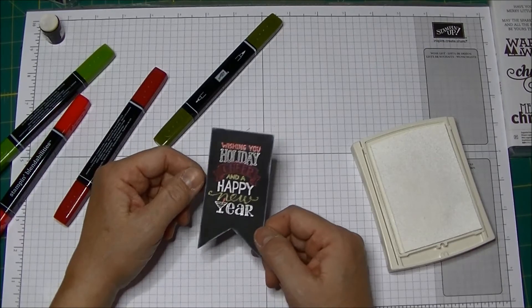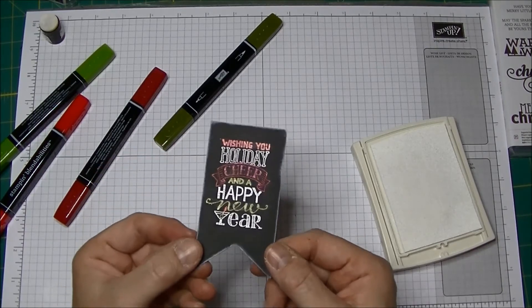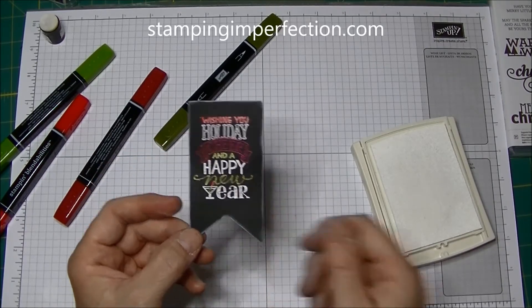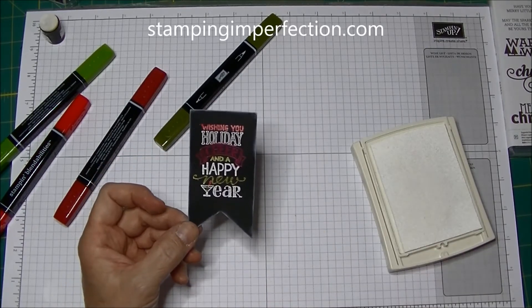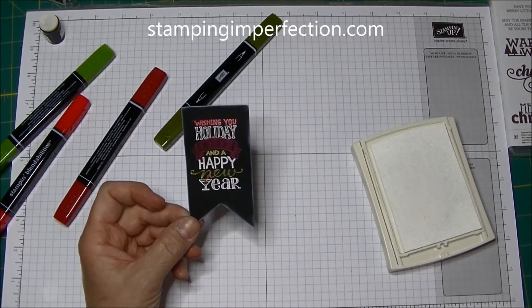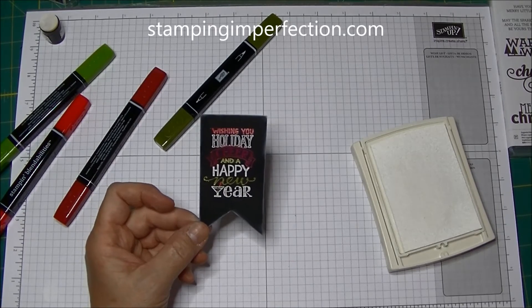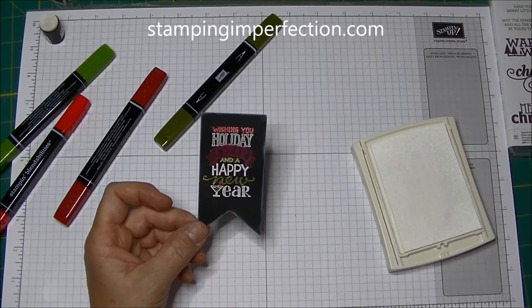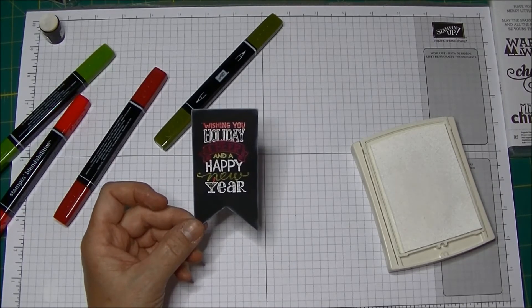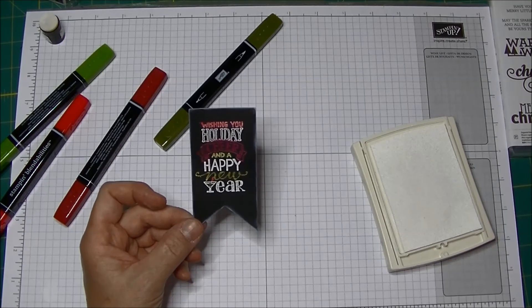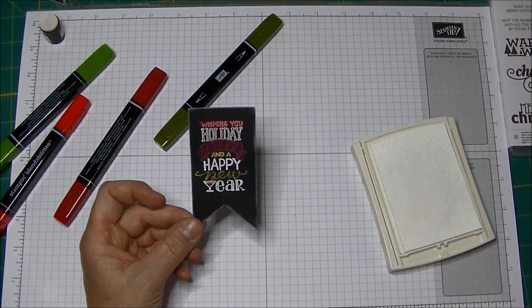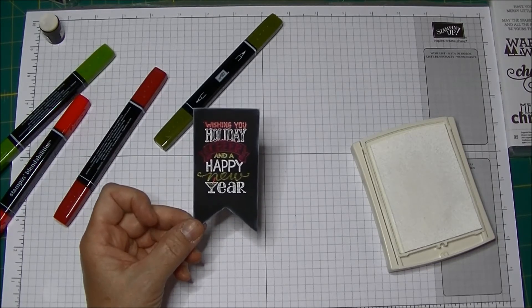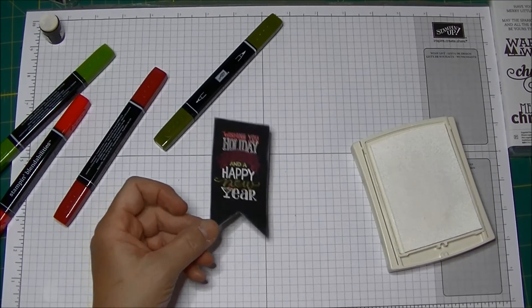Thanks for watching. Stop by my blog at stampingimperfection.com. Sign up for my mailing list to make sure you get my Black Friday Grab Bag special offer for when you make a purchase at my online store at mystampingstore.com on Black Friday. Thanks for watching.